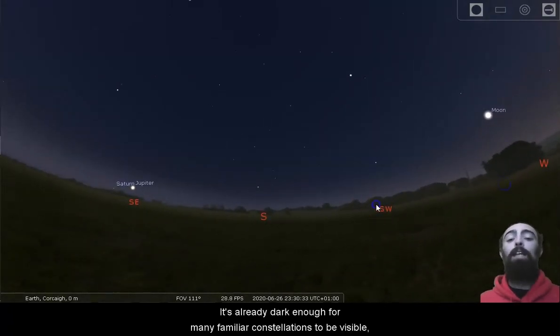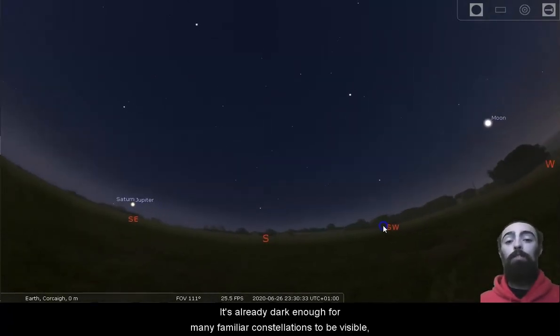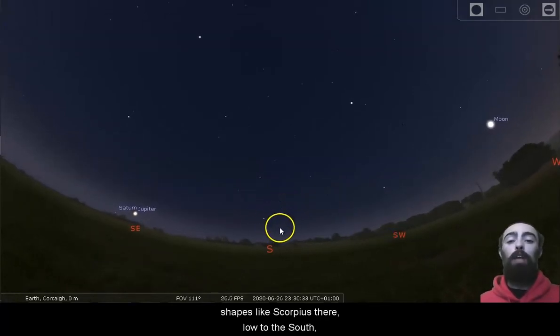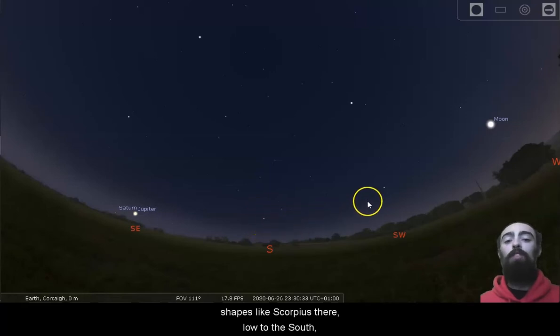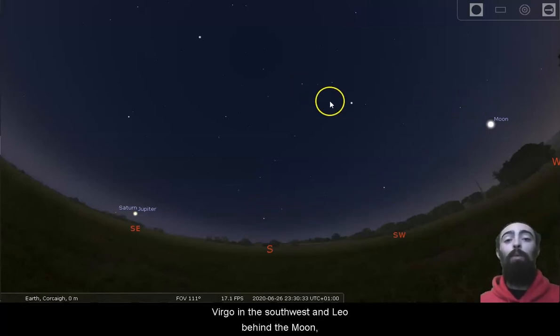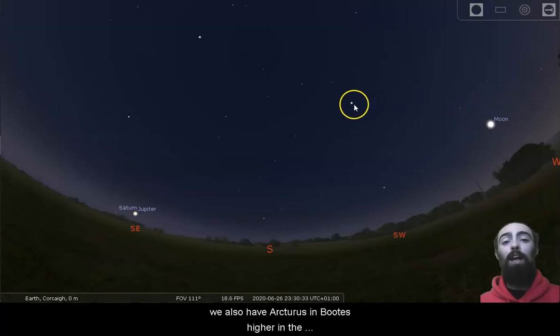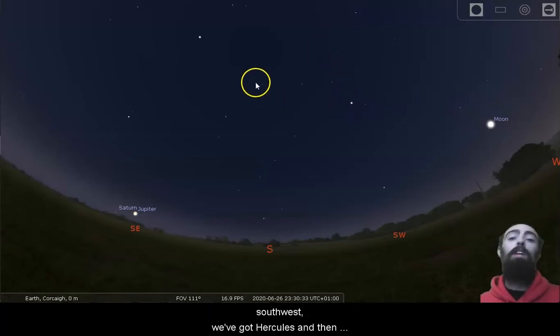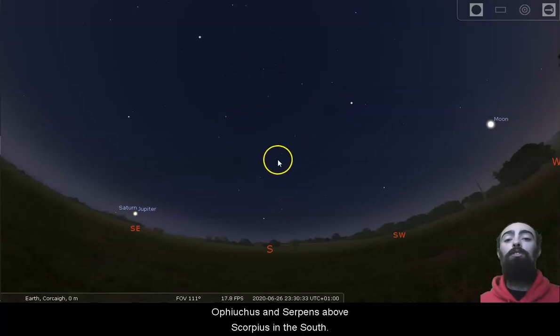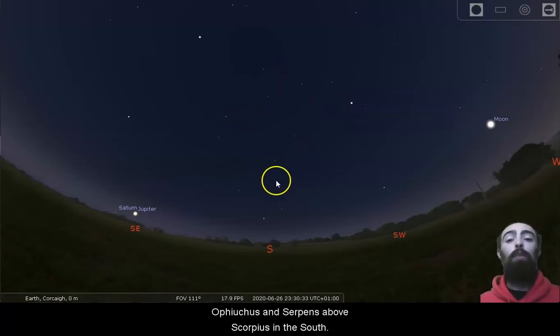It's already dark enough for many familiar constellations to be visible, shapes like Scorpius there low to the south, Virgo in the southwest, and Leo behind the moon. We also have Arcturus in Boötes higher in the southwest. We've got Hercules and then Ophiuchus and Serpens above Scorpius in the south.